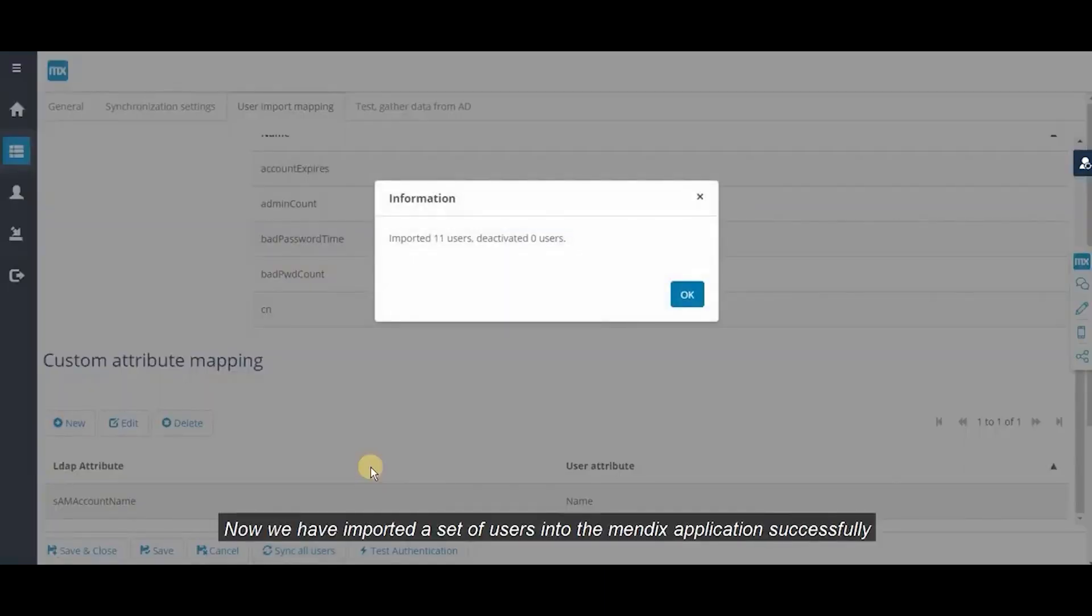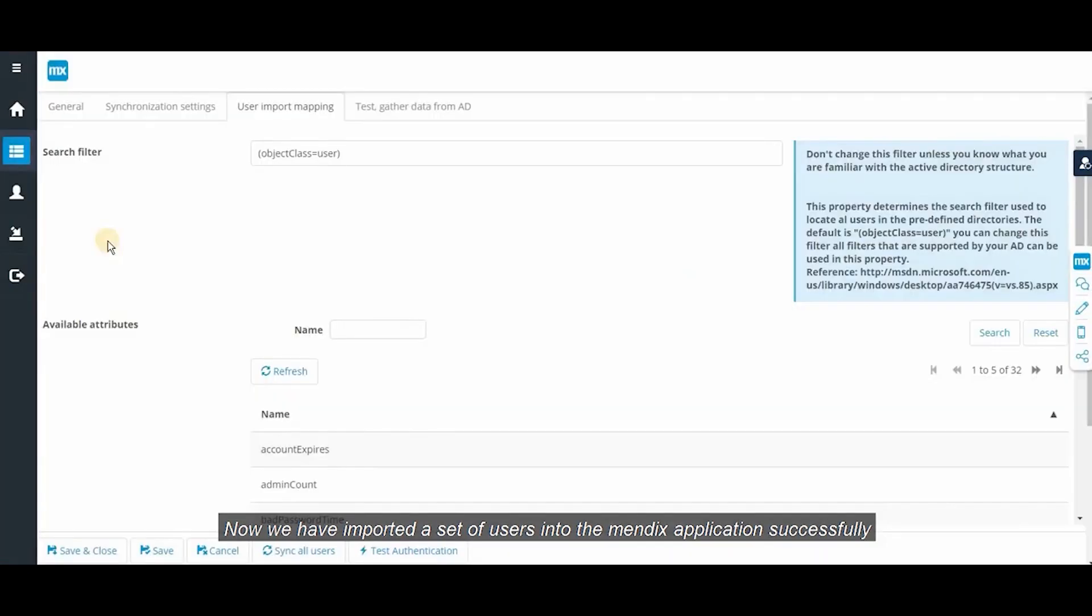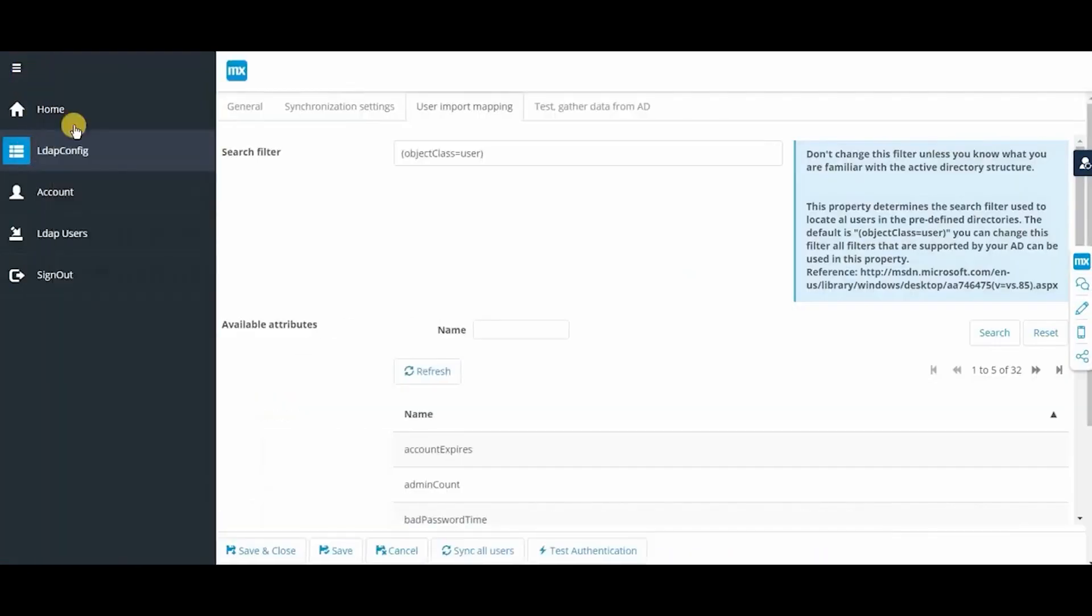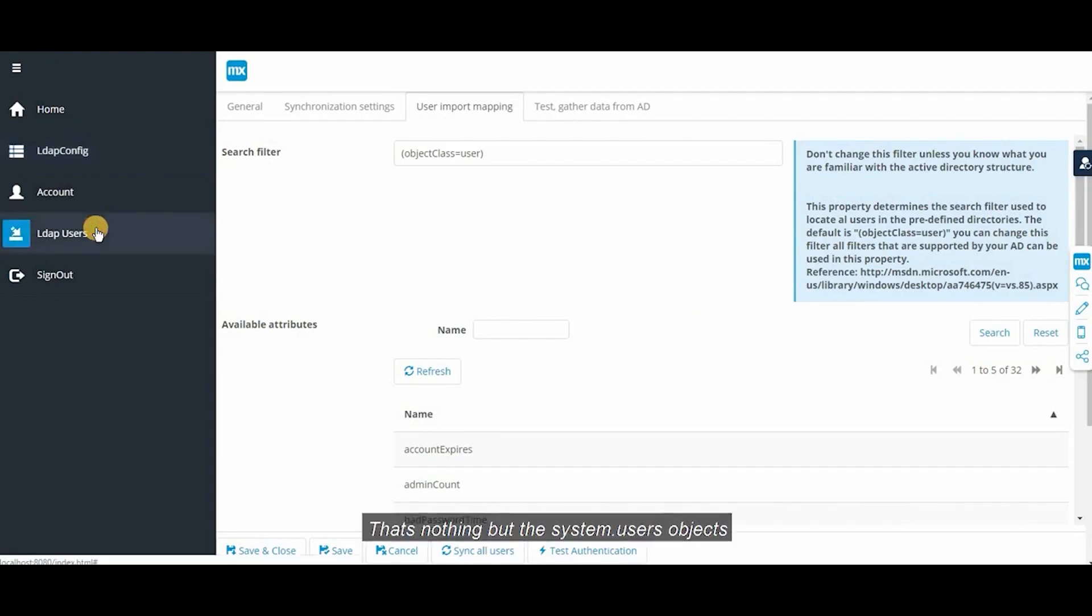Now we have imported the set of users into the Mendix application successfully. That's nothing but the system.users objects.